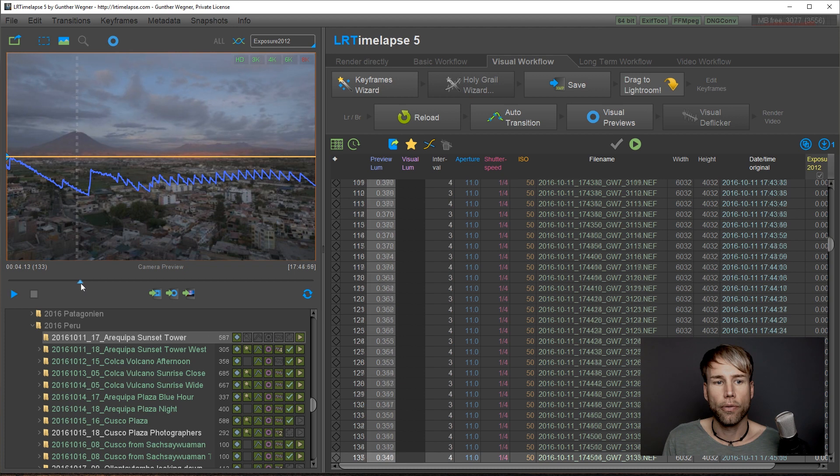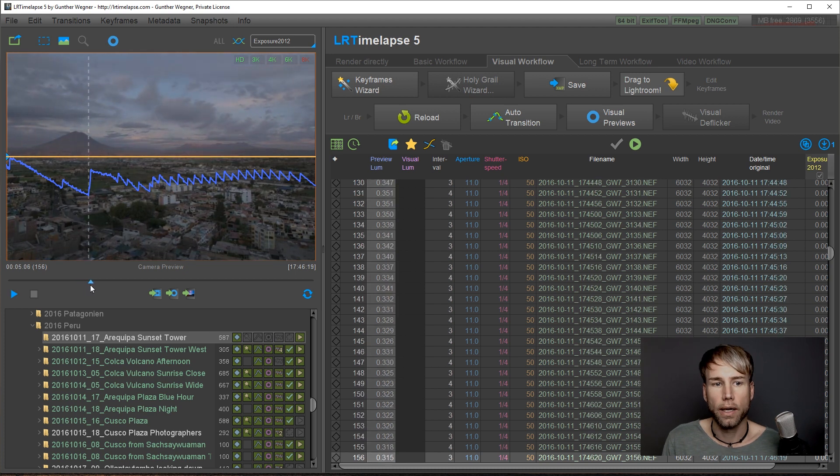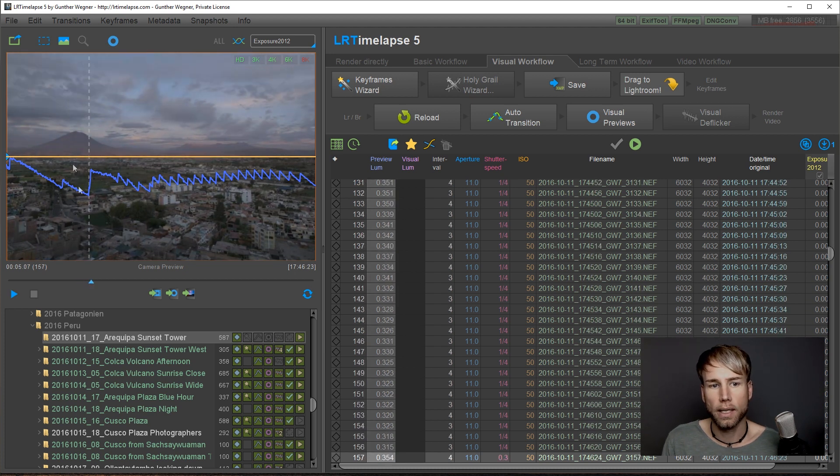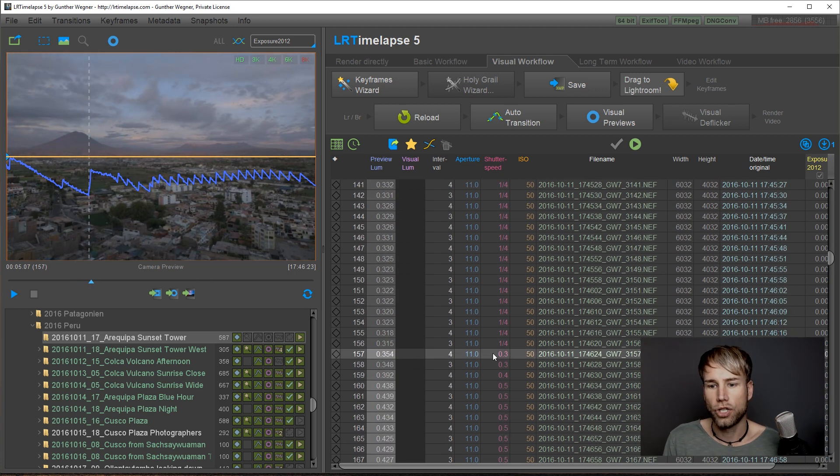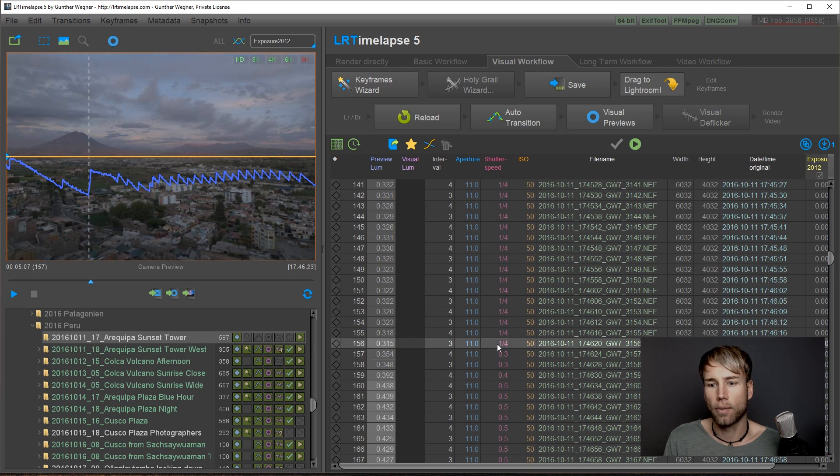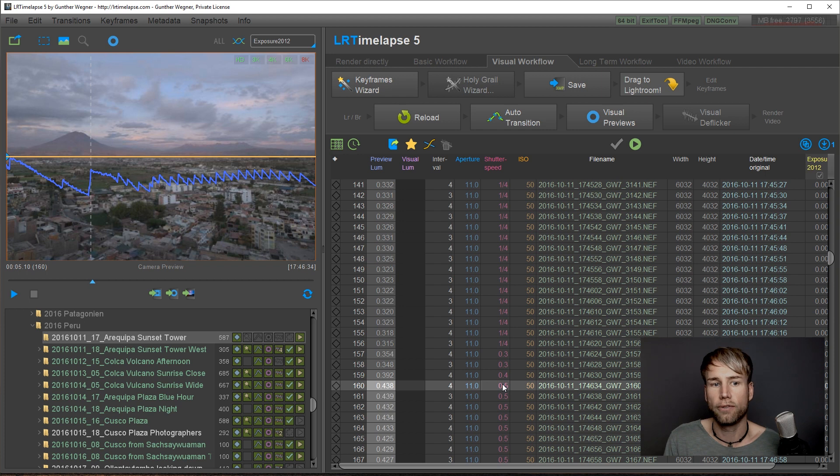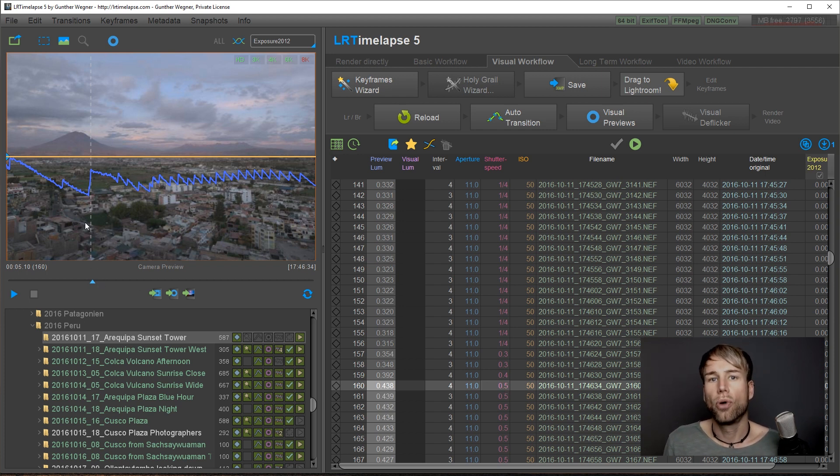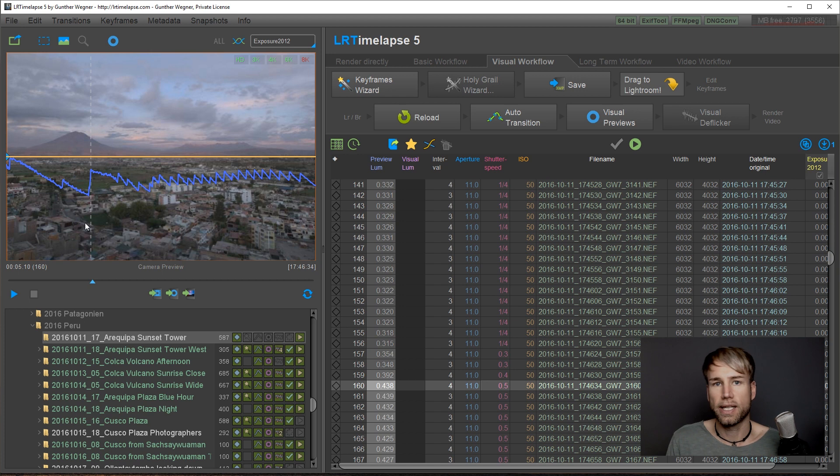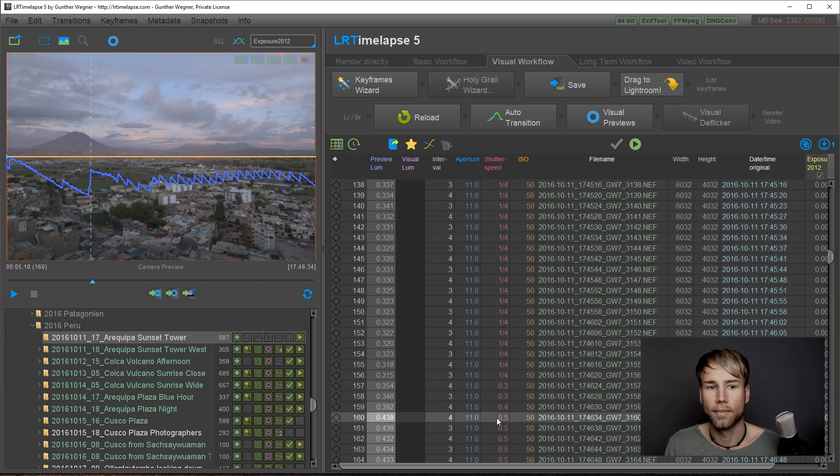When we progress through the sequence here it gets quite dark and I've changed again from one-fourth to 0.3, then to 0.4, then to 0.5. This is not perfect in terms of shooting technique.